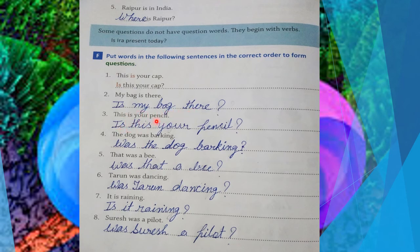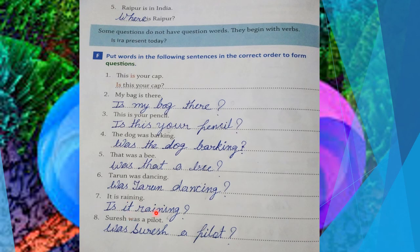Next: 'The dog was barking.' — 'Was the dog barking?' Next: 'That was a bean.' — 'Was that a bean?' Next: 'Tarun was dancing.' — 'Was Tarun dancing?' Next: 'It is raining.' — 'Is it raining?' Next: 'Suresh was a pilot.' — 'Was Suresh a pilot?' And remember — whenever you write a question sentence, use a question mark at the end.